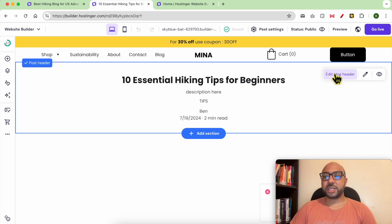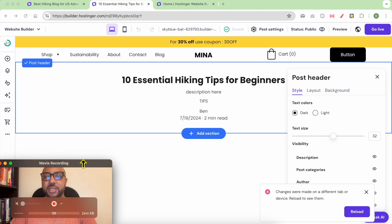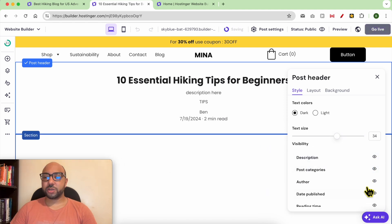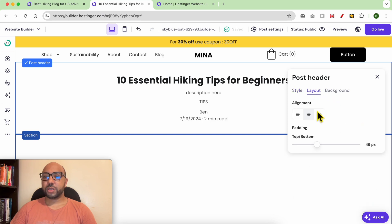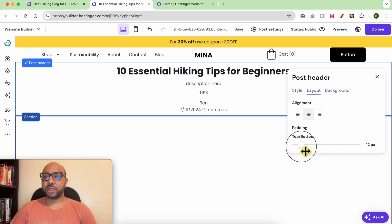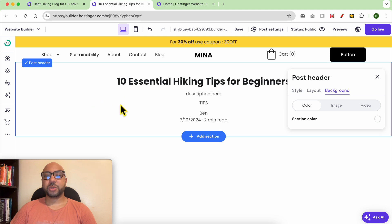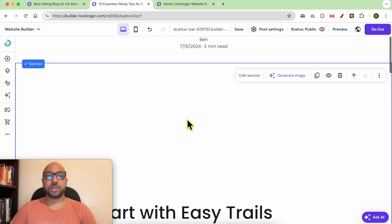You can edit the header of your blog post by clicking 'Edit Blog Header'. From there, you can edit the text size and the visibility of multiple elements like the blog categories, author, publishing date, and reading time. You can also adjust the layout of the header and add a color, image, or video to the blog post header.